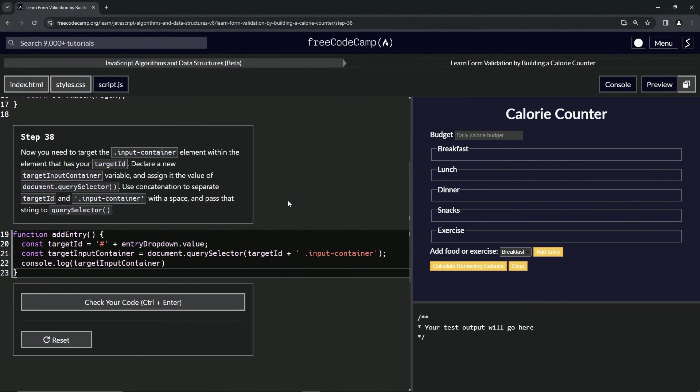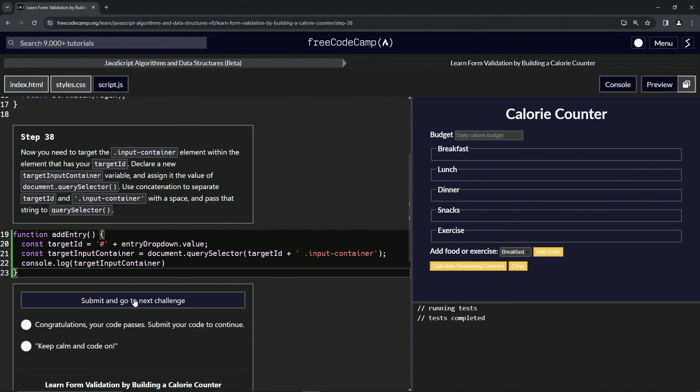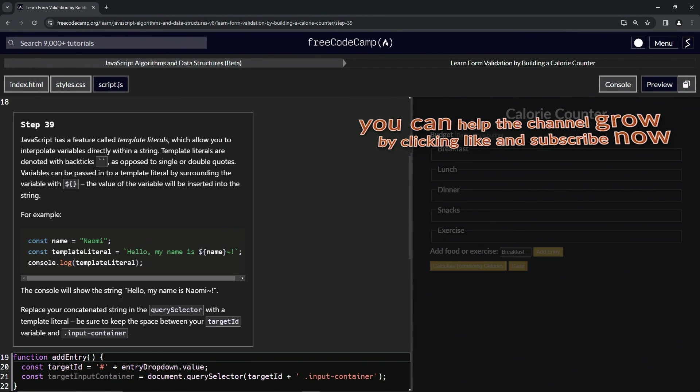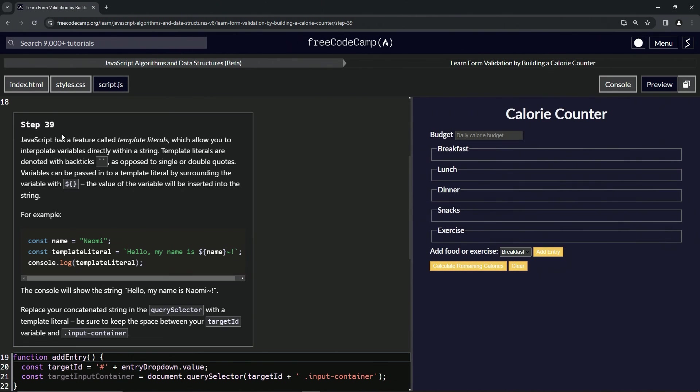Let's check the code, looks good and submit it. All right, now we're on to step 39, and we'll see you next time.